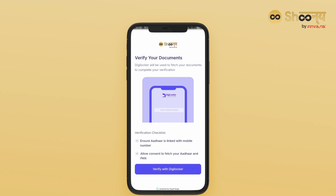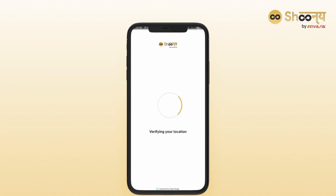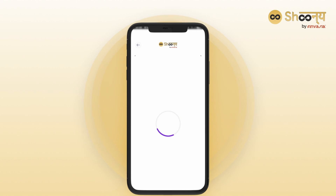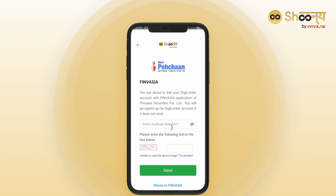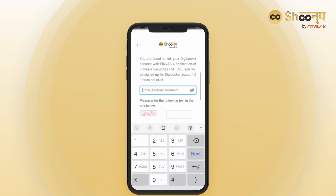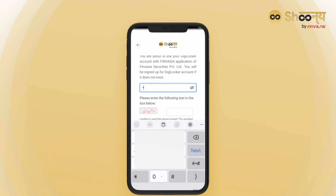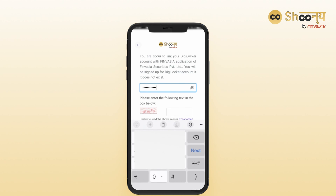Next, complete the DigiLocker verification. Your details like PAN card and Aadhaar card will be auto-fetched. Enter the necessary details to access your DigiLocker and proceed.